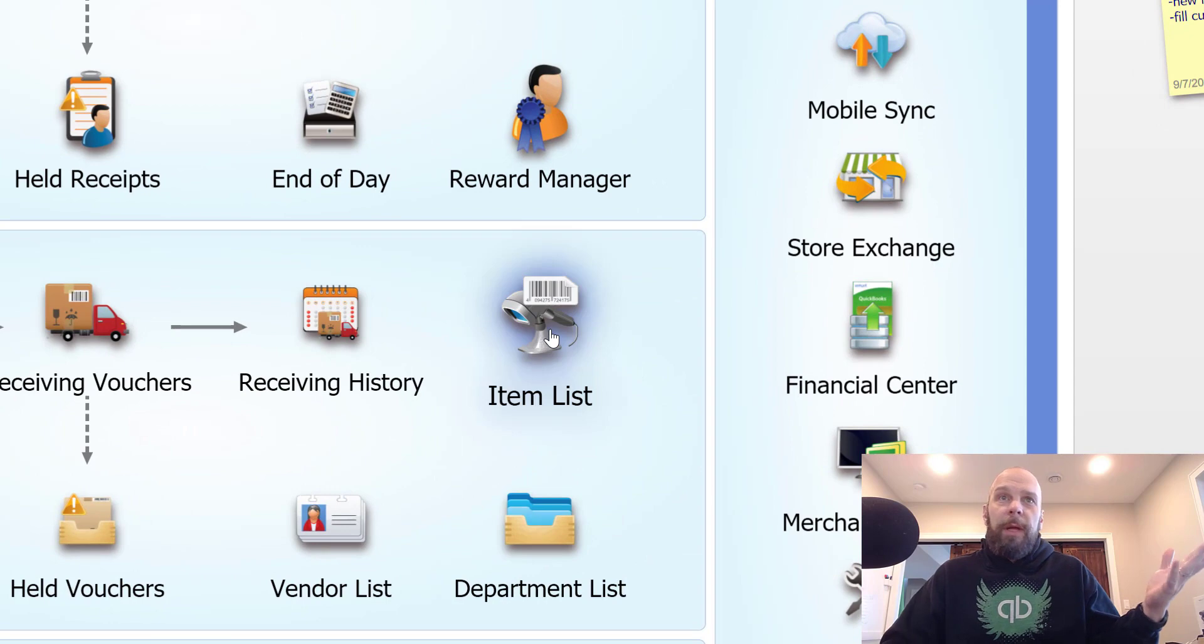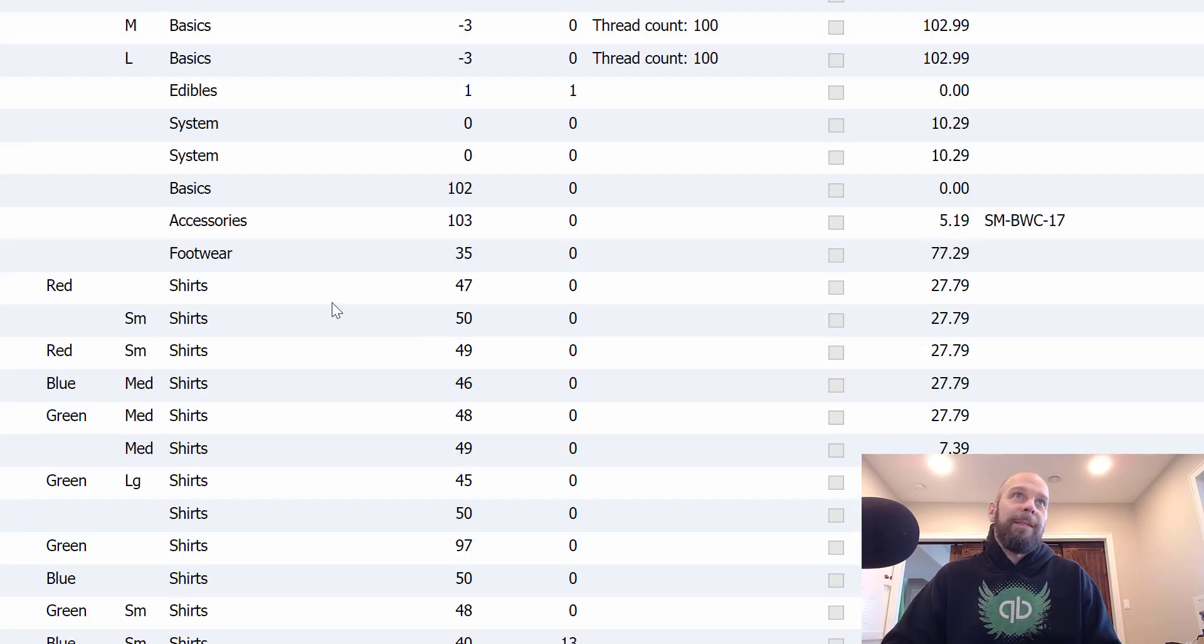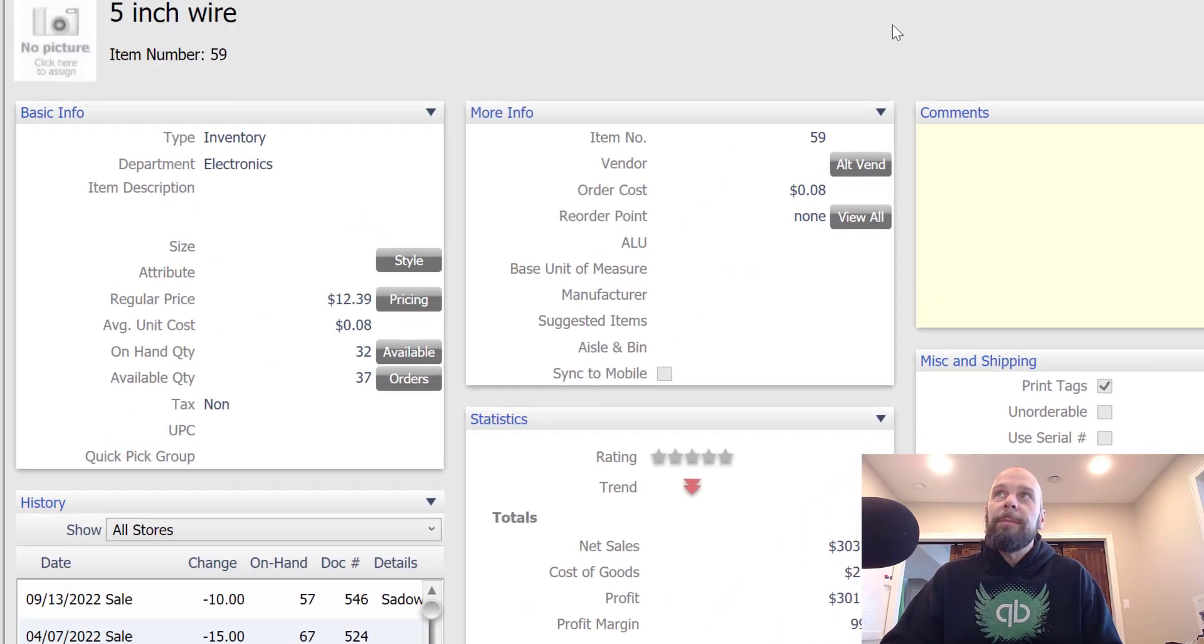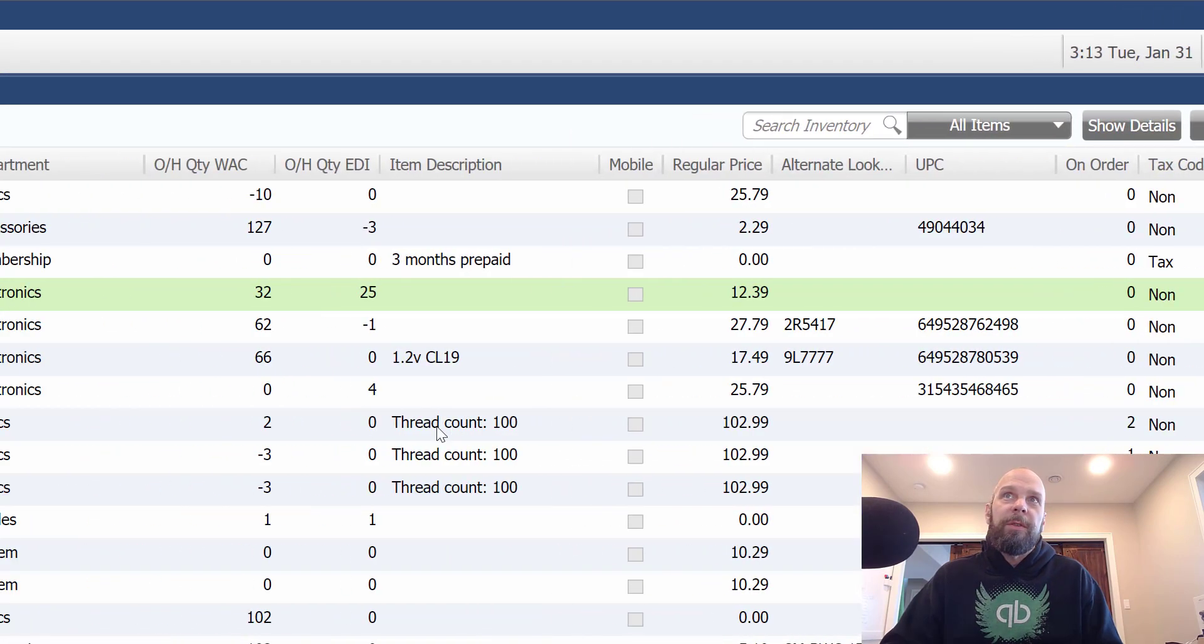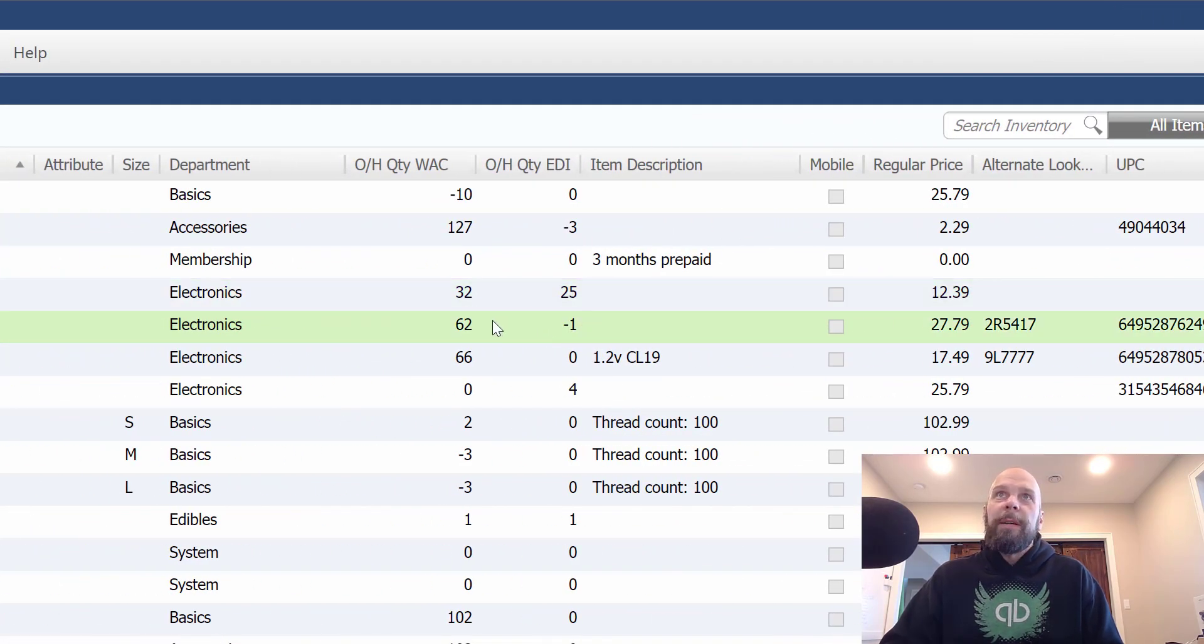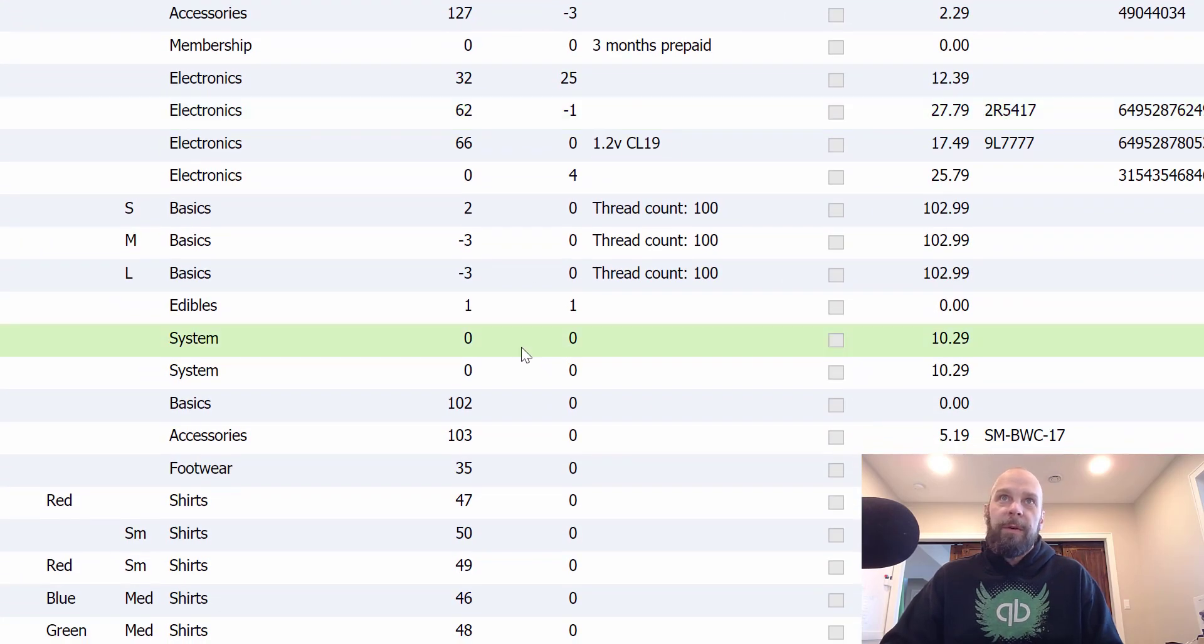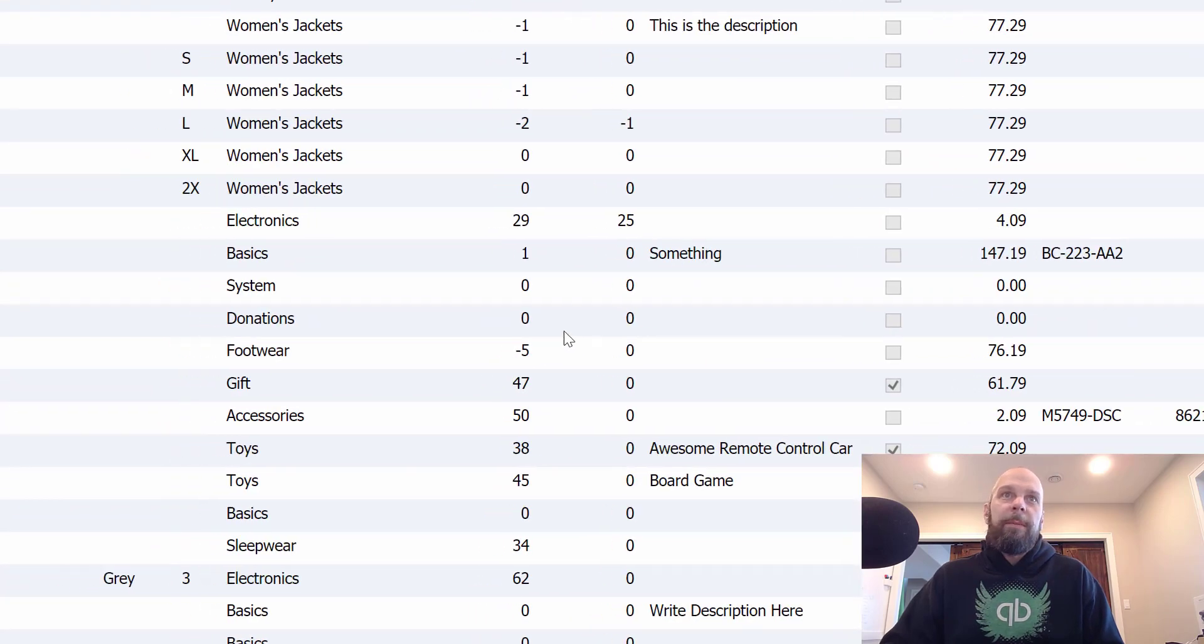I will tell you that you can certainly just go ahead and delete the item if you'd like. One thing you want to make sure is that the quantity is not in stock or negative. So you're going to want to have zero in stock when you delete them.